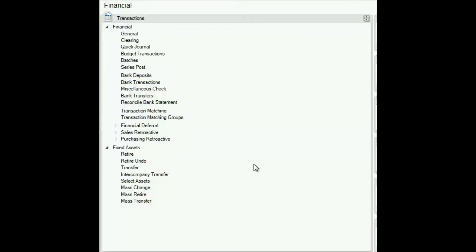These are the steps to enter and post a quick journal transaction. This is for the purpose of entering a journal entry that's entered frequently to save time. One thing to know here is that these quick journals do not store dollar amounts, but they store the GL accounts.